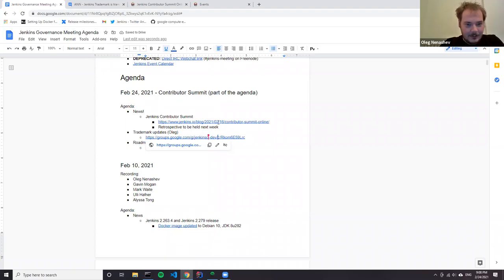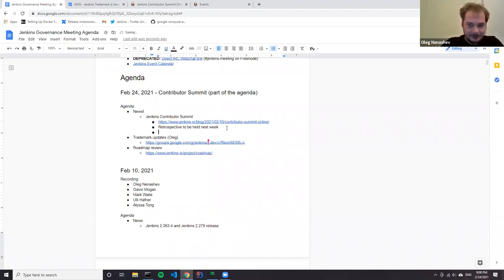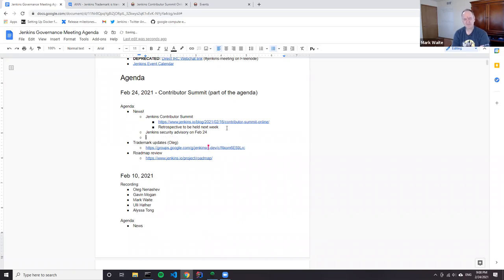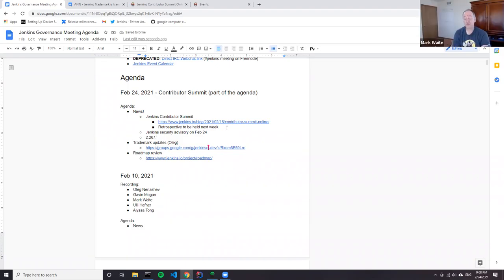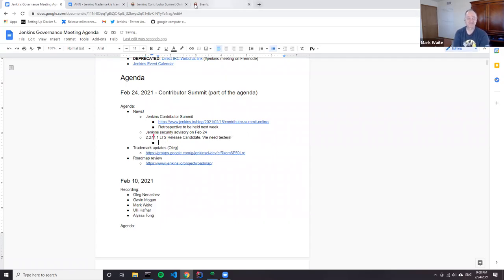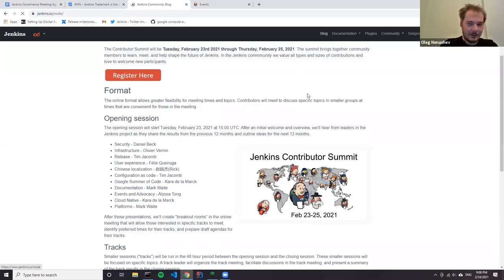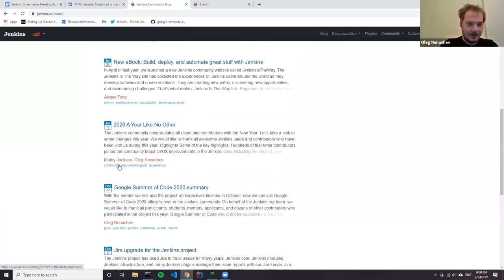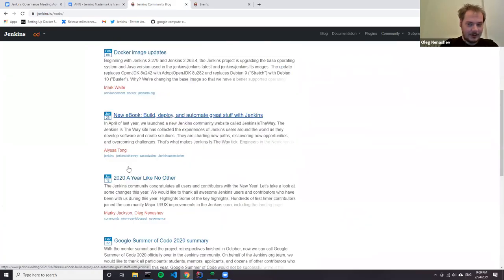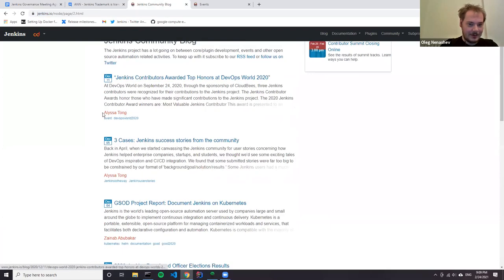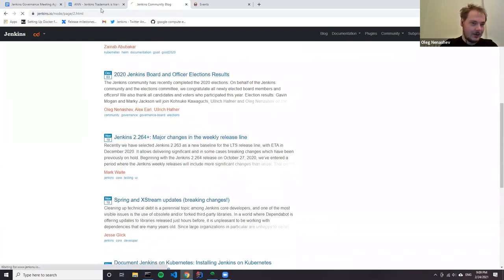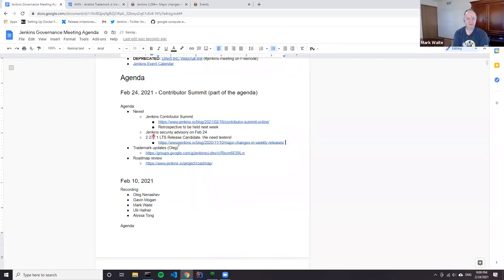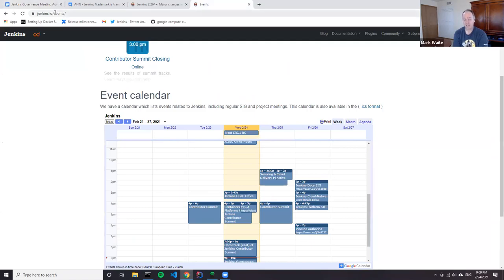For other news, a Jenkins security advisory was released today affecting only plugins. Jenkins 2.281 was delivered yesterday, and release candidate 2.277.1 is important because it contains breaking changes. More feedback would be appreciated, and the changelog pull request has been submitted.